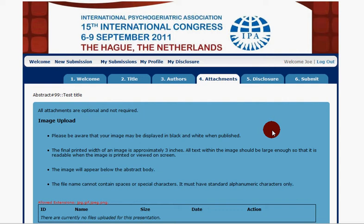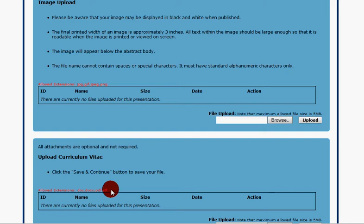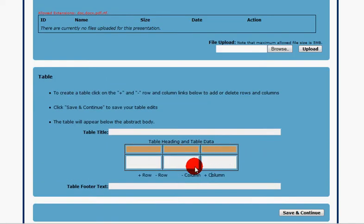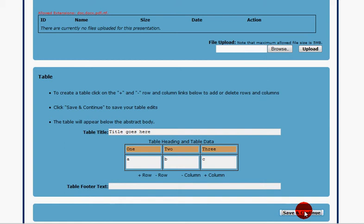We go to the attachments page where we have the ability to add an image, add a curriculum vitae, or add a table. I'm going to go through quickly and show you what it looks like to add a table. We put in a title here and save the page with some simple information just for demonstration.